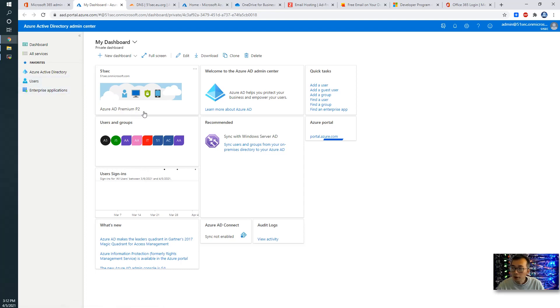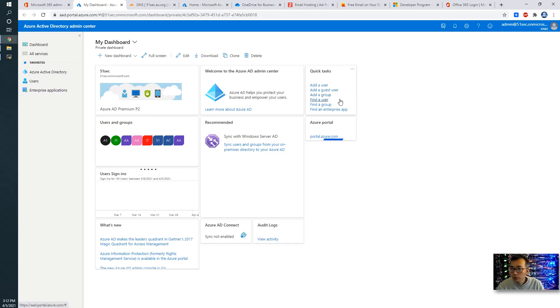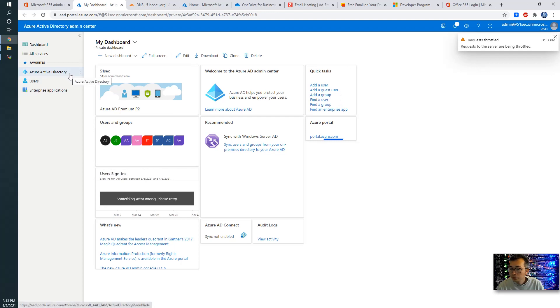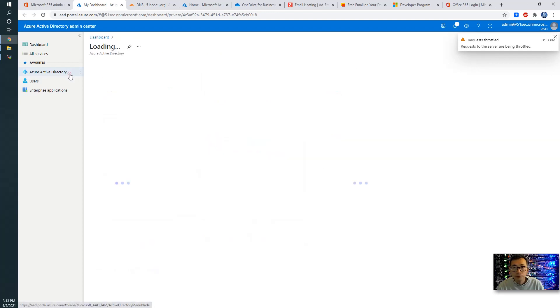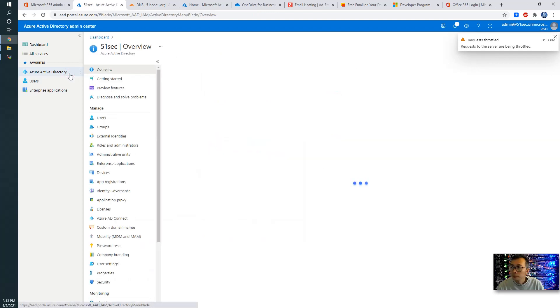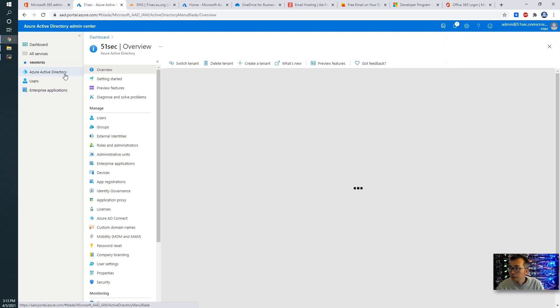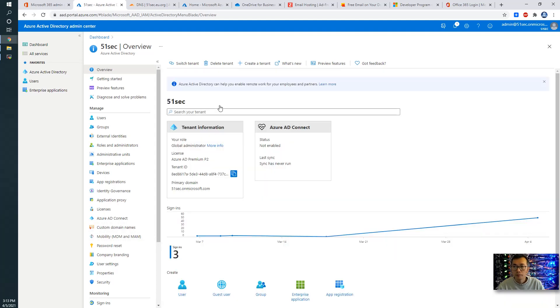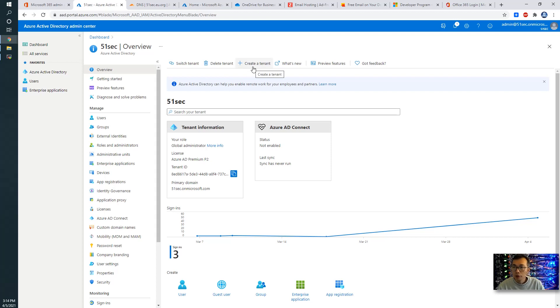Basically, we have Azure AD Premium P2 subscription. You can add user, add guest user as group. Click Azure Active Directory. If you have multiple domains, you can create your own tenant here. And then you can switch between each tenant. For each tenant, you can assign different domain with it.